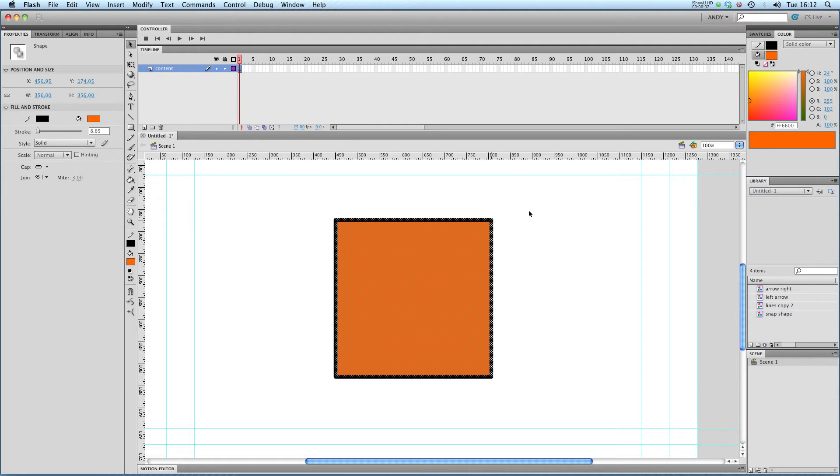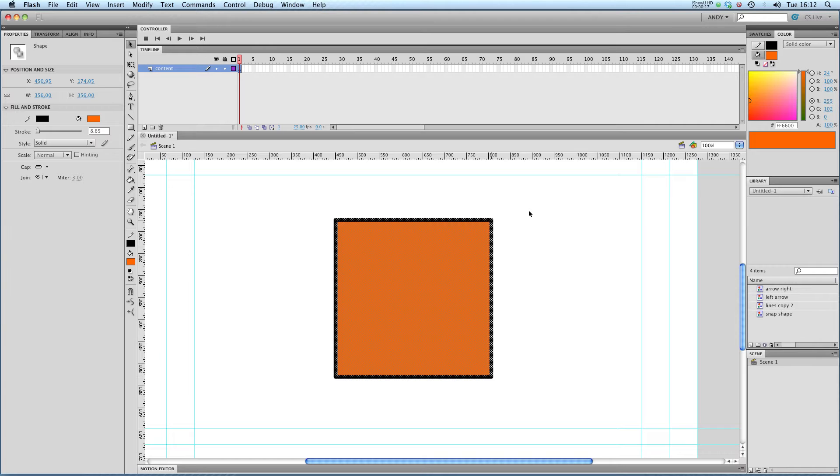Hi, in this lesson we're going to be taking a look at movie clip effects. Now in these tutorials, if you've been looking through them, you'll notice I've talked about graphic symbols a lot. Graphics are great for doing looped animations, but they don't have some of the features that movie clips have.